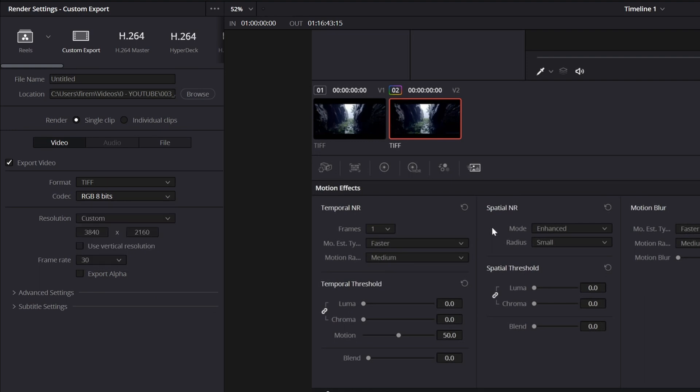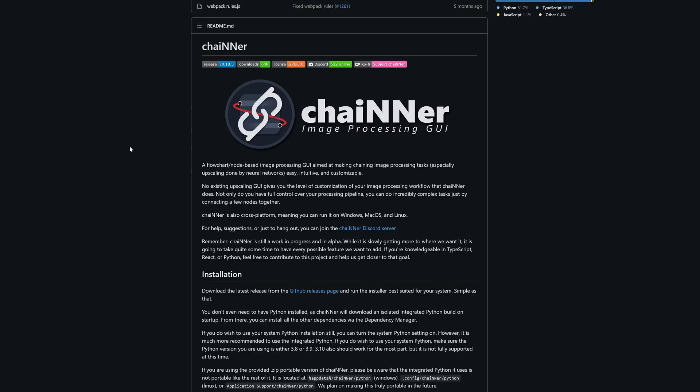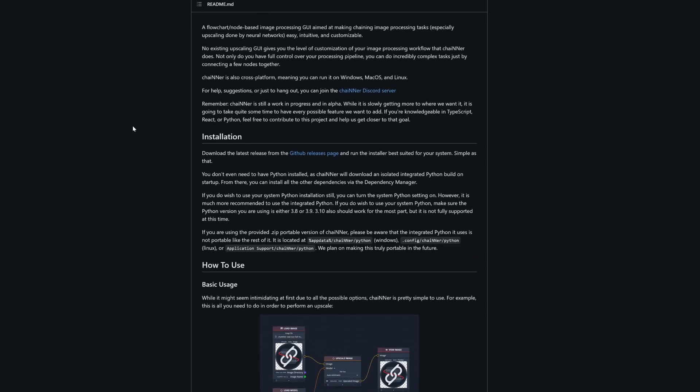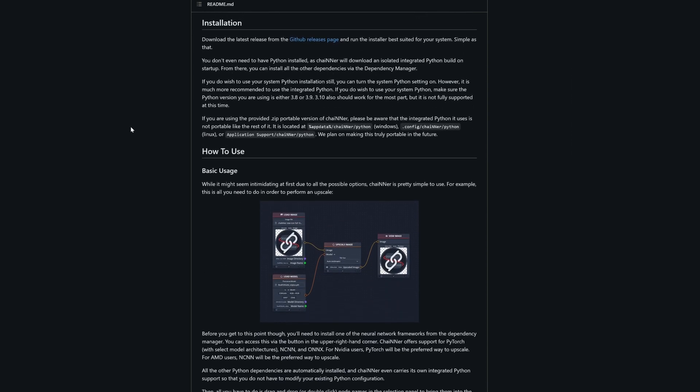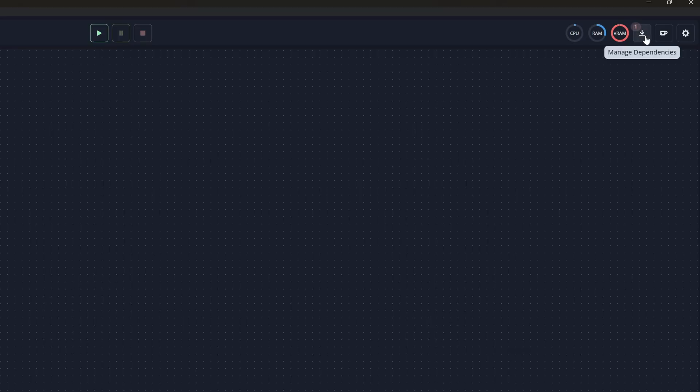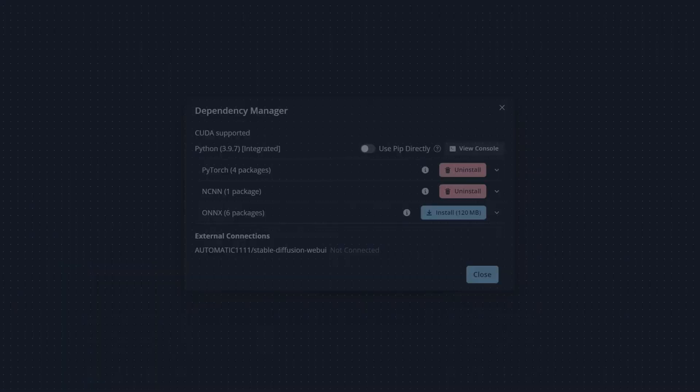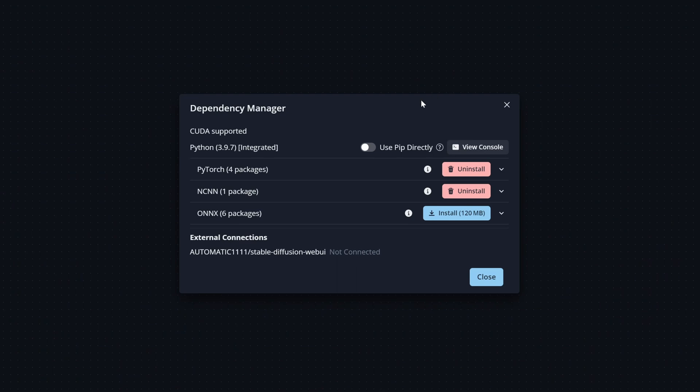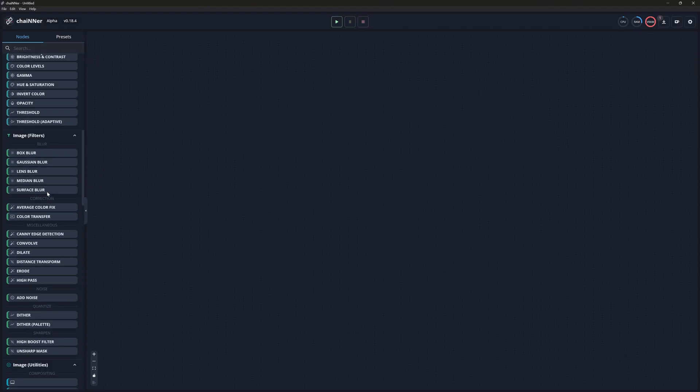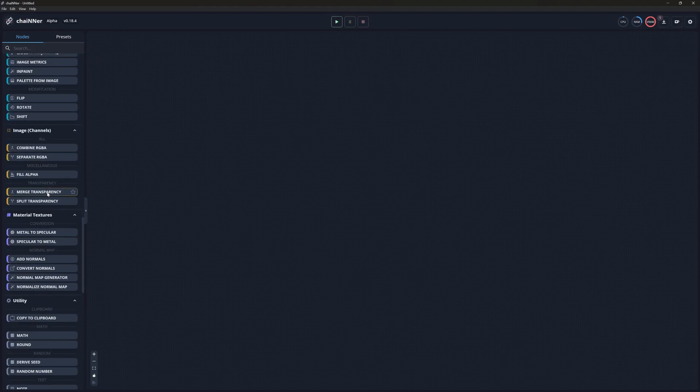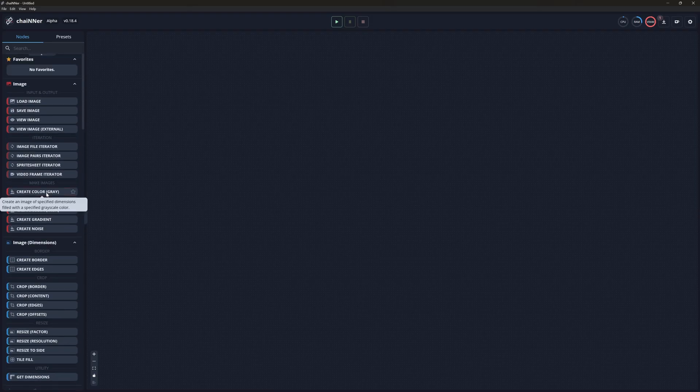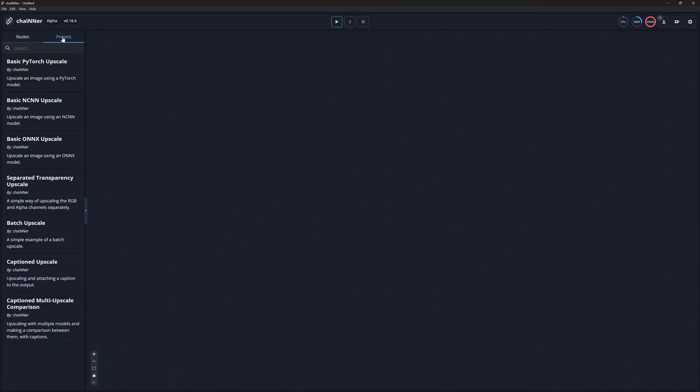To upscale, I'll show you a free and open source software called Chainer. I'll put a download link in the description. You'll see it's pretty simple. First of all, you need to install the PyTorch files needed to process the images. There are a lot of modules on the left, but you don't need to know all of them. You can actually go to the presets and drag and drop the batch upscale one.